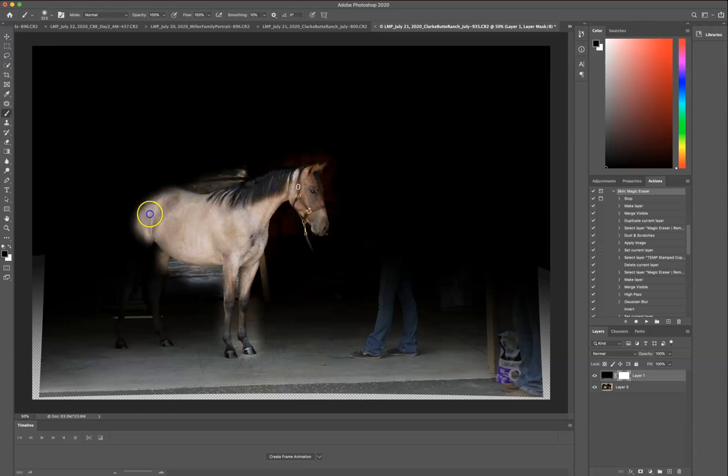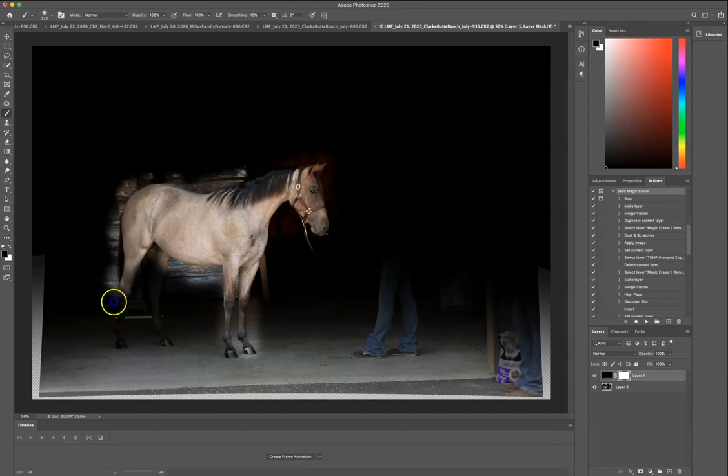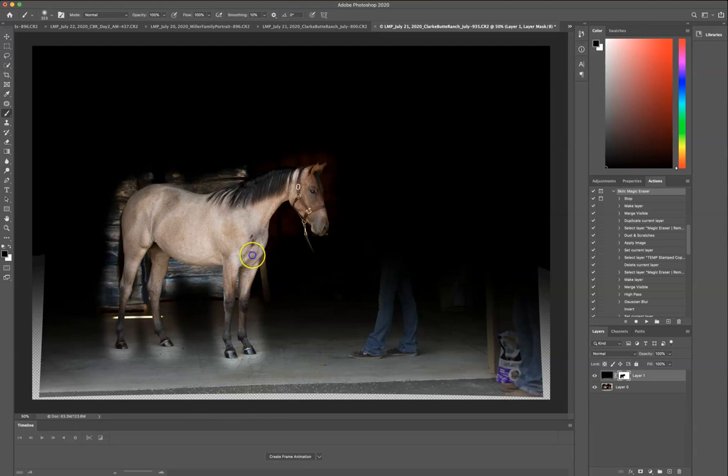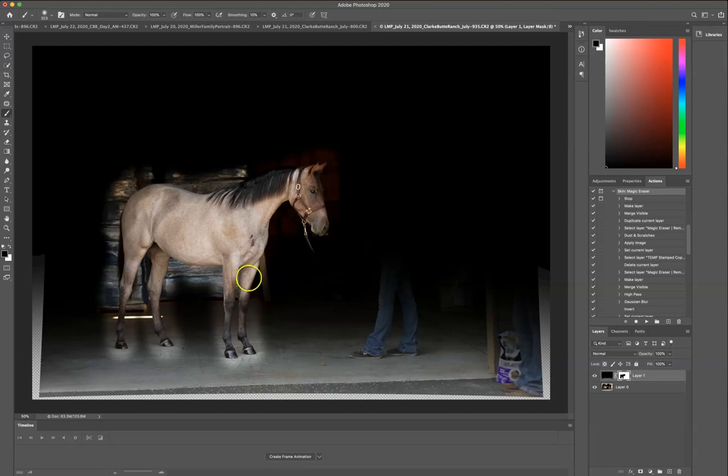And now, guys, there are a lot of ways to do this in Photoshop. This is just one of them. It may not be the fastest one. I know there are different ways. This is just what is most efficient for me. So I understand that this may not be efficient for you, but this is what works for me.